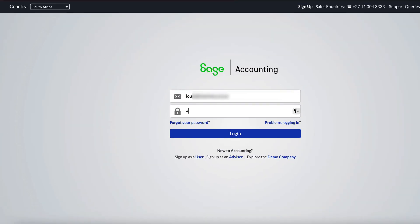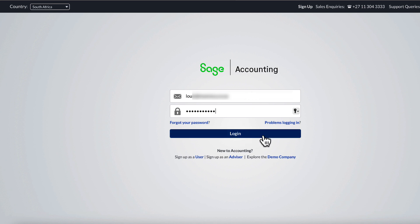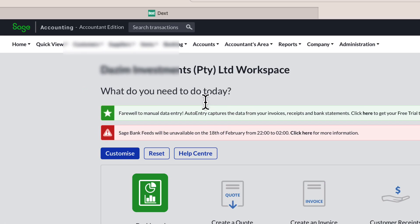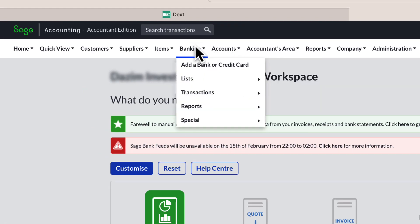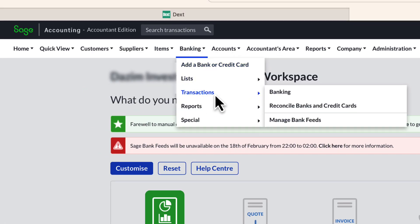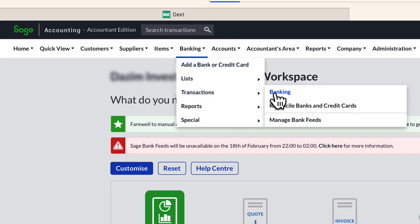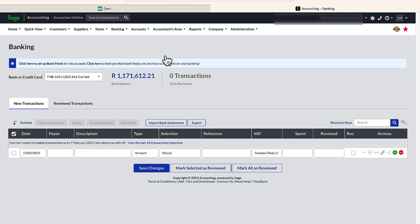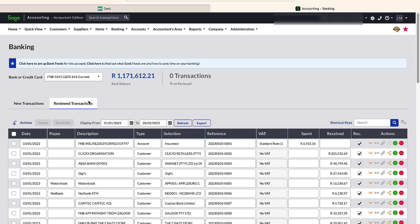Now let's log into Sage Accounting and test whether we can import the file directly without having to perform any amendments or adjustments. Go to the banking function from the top navigation menu. Firstly, I am going to determine when the last transaction was processed in Sage by clicking on the reviewed transactions button.